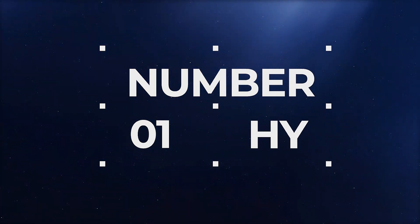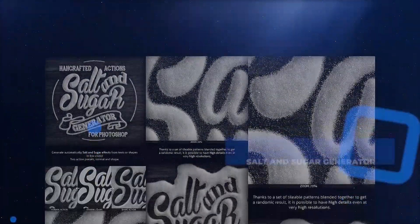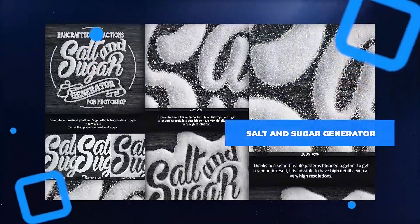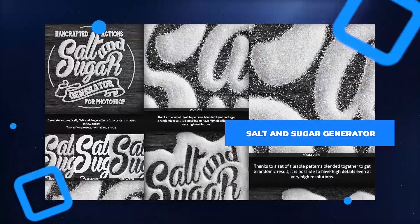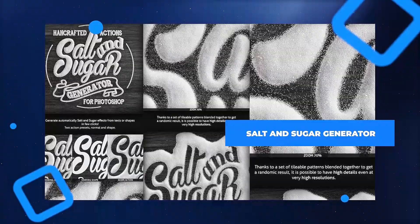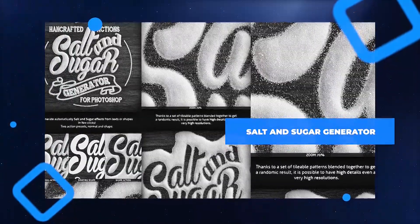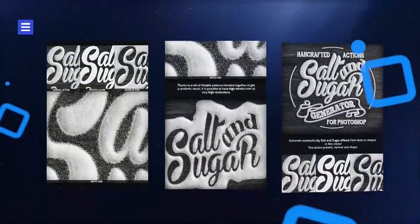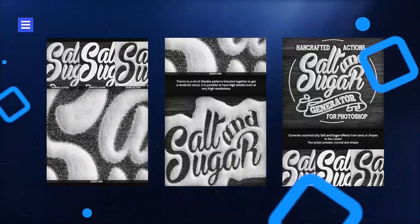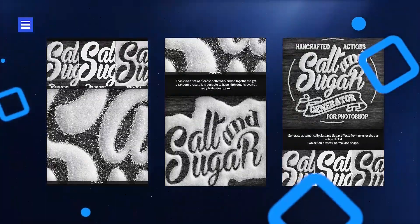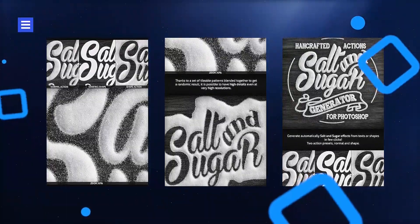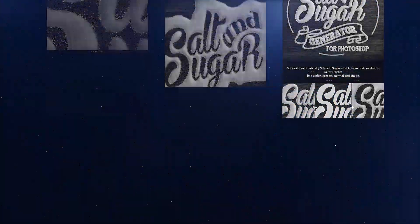Keep things sweet and salty with this salt and sugar text effect generator. Create charming salt and sugar designs without the mess — perfect for menus and other restaurant designs. This pack contains two actions and is both realistic and clean with high detail.